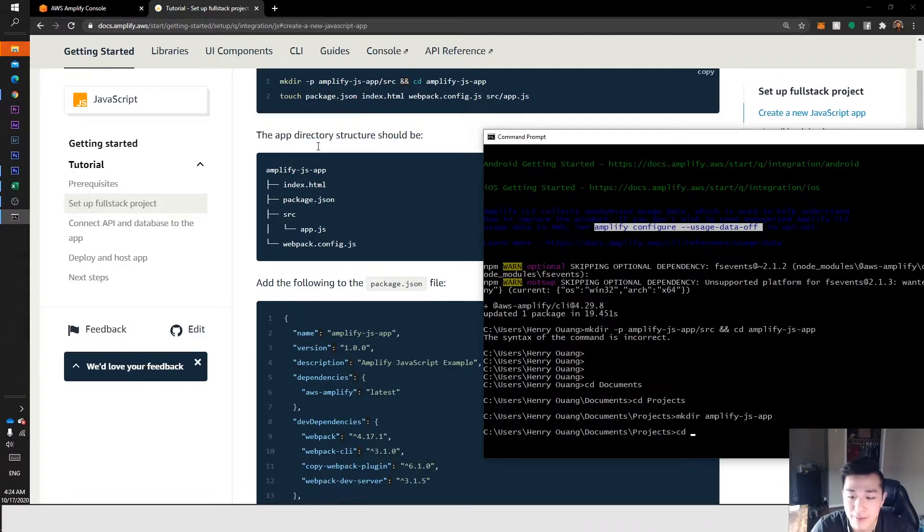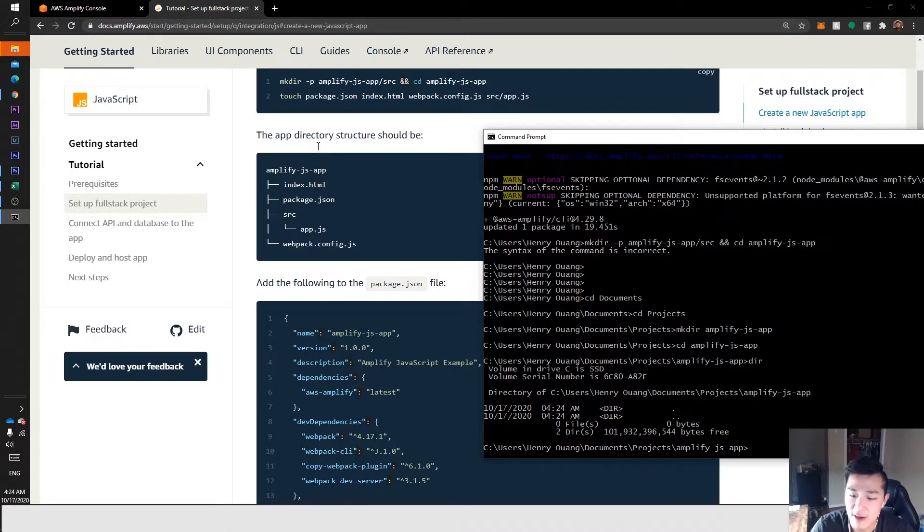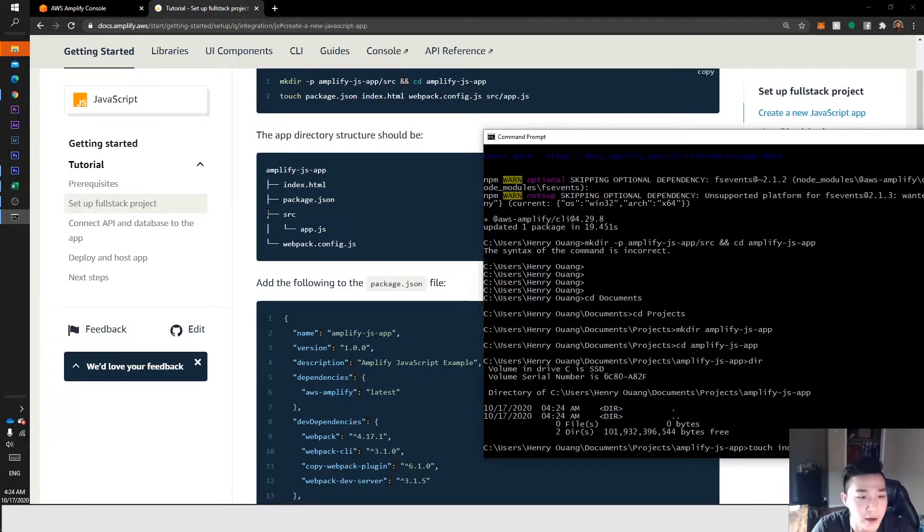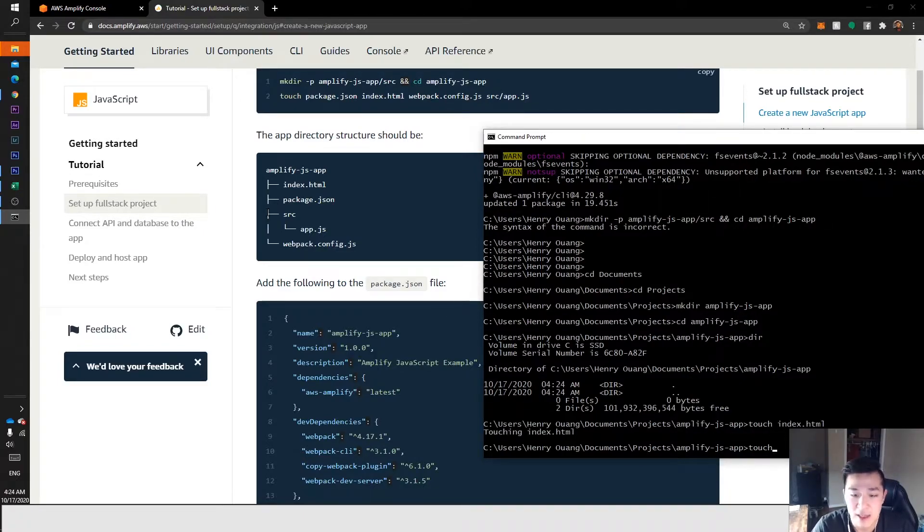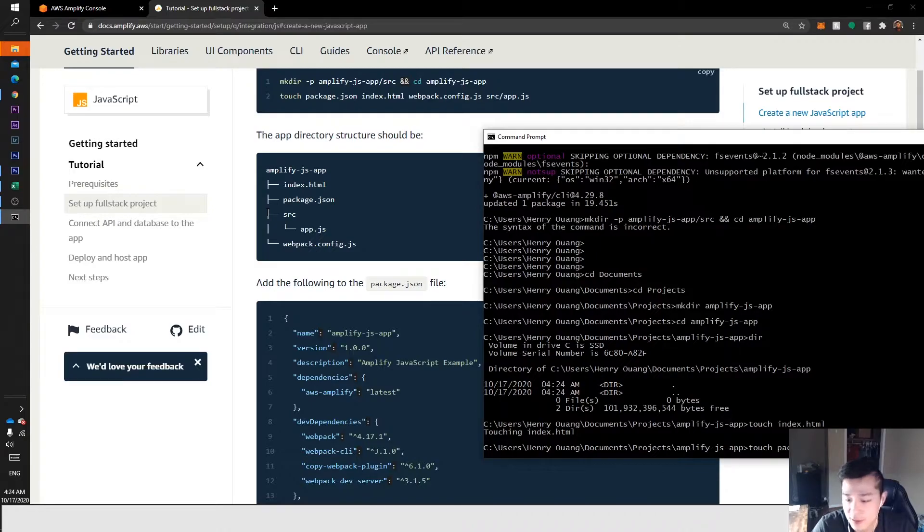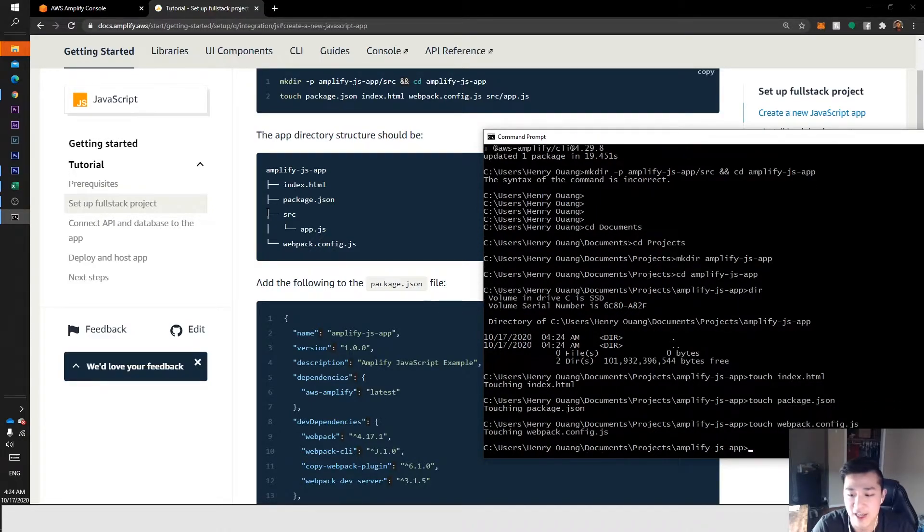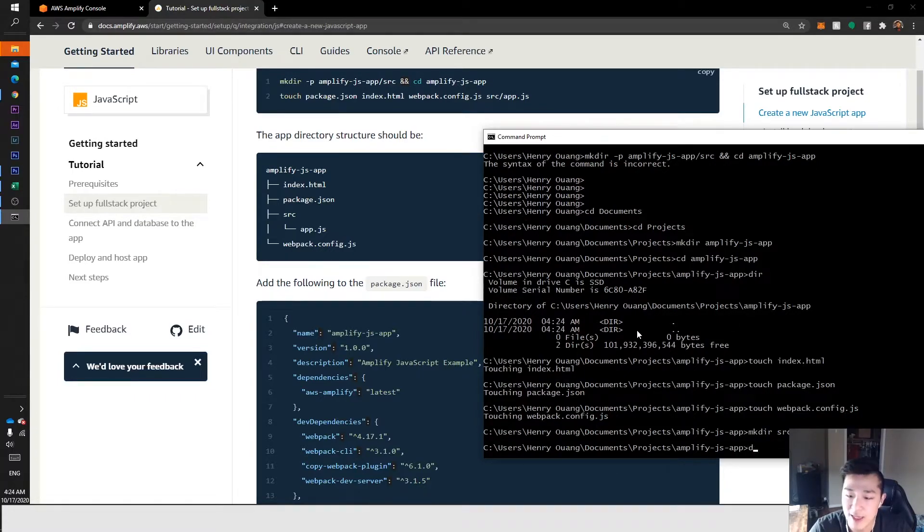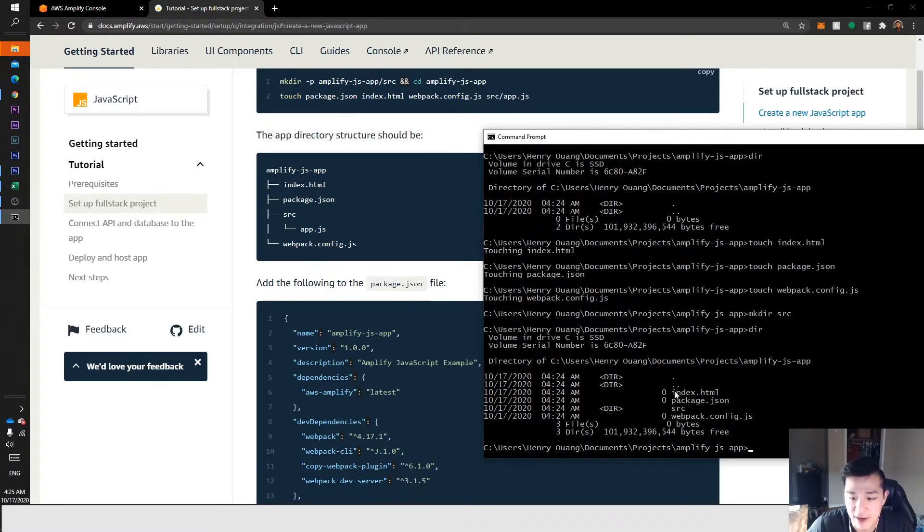To create this first part of the hierarchy, we'll make dir amplify-js-app. That directory is now created. Then we want to cd into that project that we just made. If we do dir, we can see there's nothing in there. Now we want to throw these files in there. To do that, we'll touch index.html, touch package.json, and touch webpack.config.js. We don't want to touch source because that's a folder, we want to use make dir again.